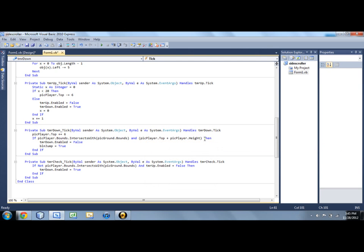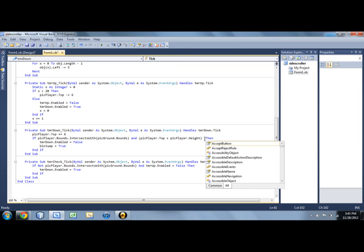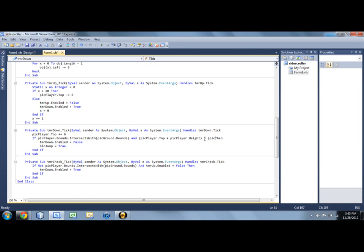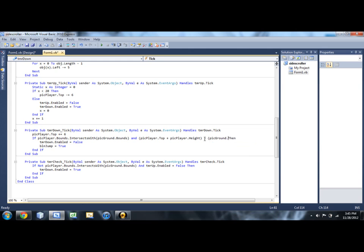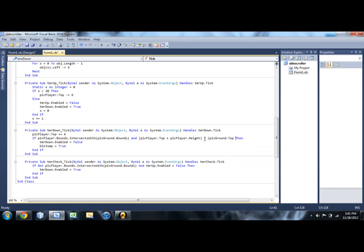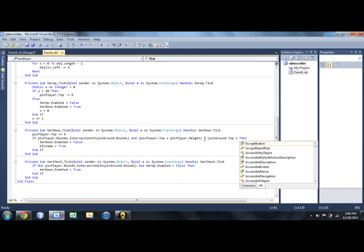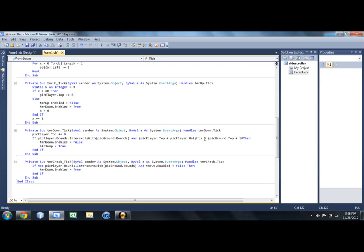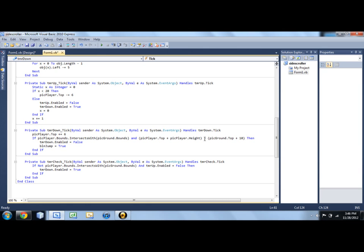So if pick player dot top plus pick player dot height is greater than pick ground dot top... Plus 10. Then he'll stop jumping.